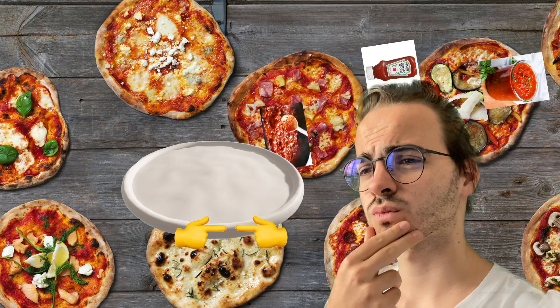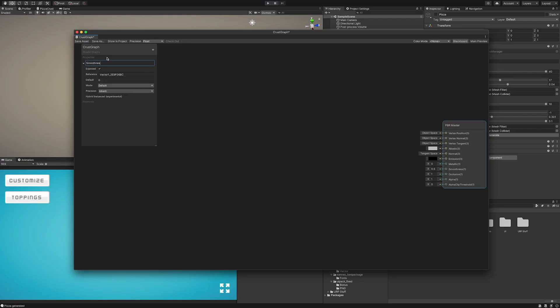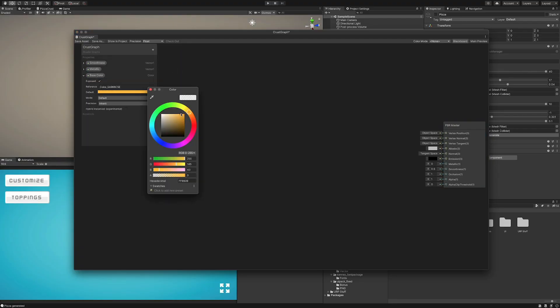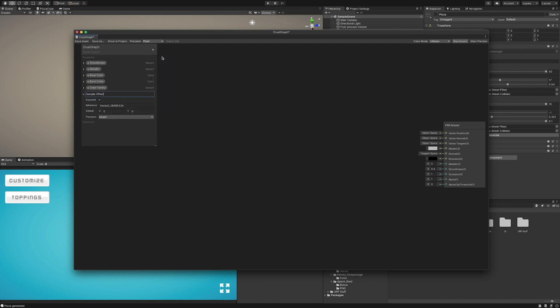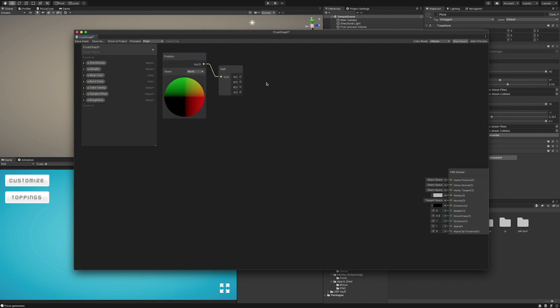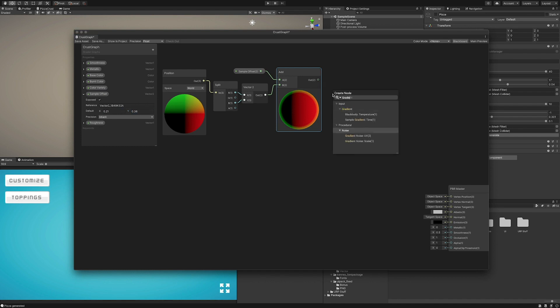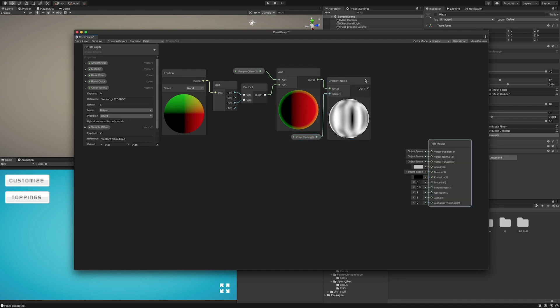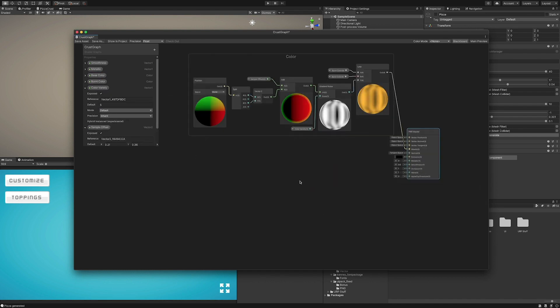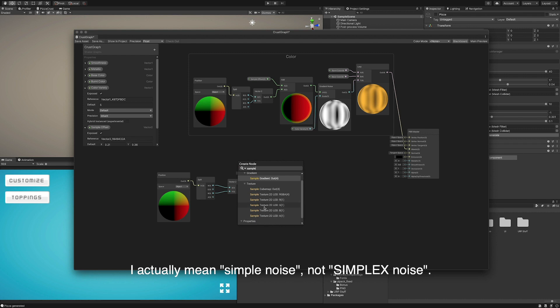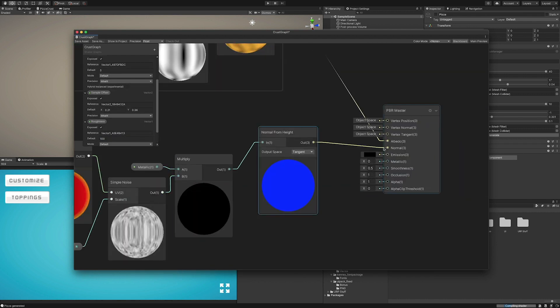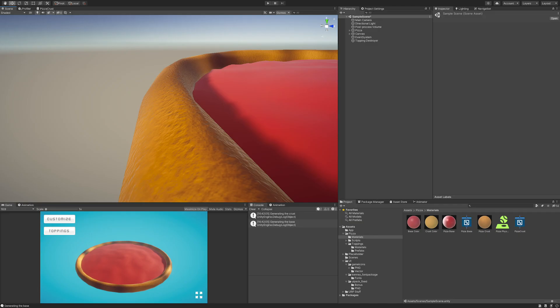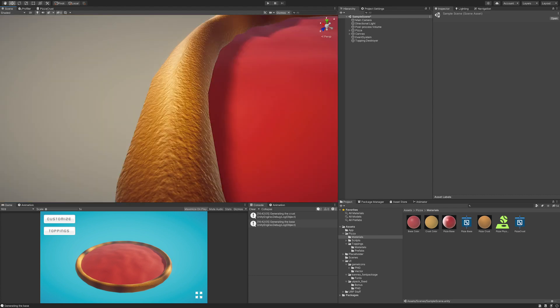Or did I? Hey, Vsauce! Michael here. For the crust, the first thing I did was to find two colors and then use coherent noise sampled in the object space position of each vertex to interpolate between them. I also used simplex noise to create a roughness effect and a normal map using a similar approach. The final result is something like this, and I'm actually pretty impressed, if I can say so myself.